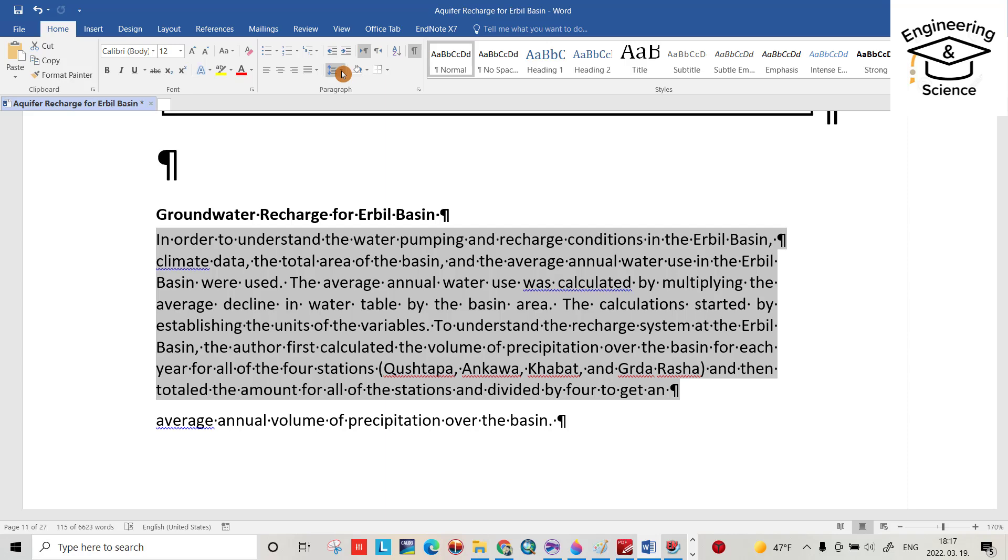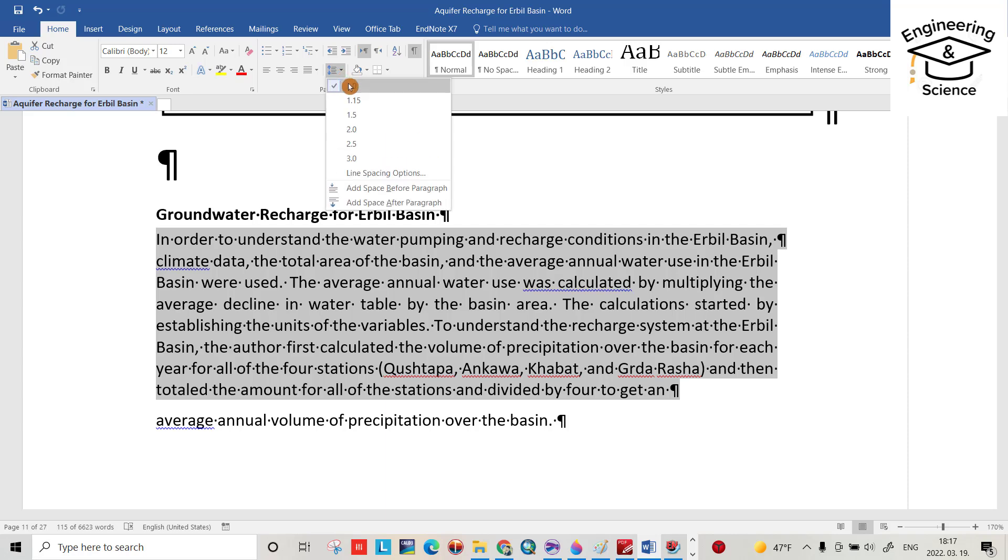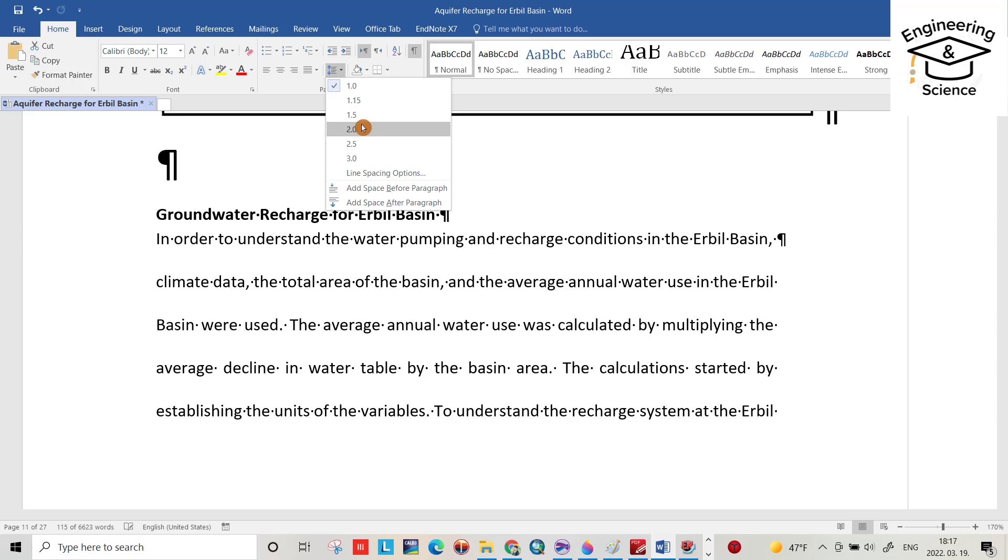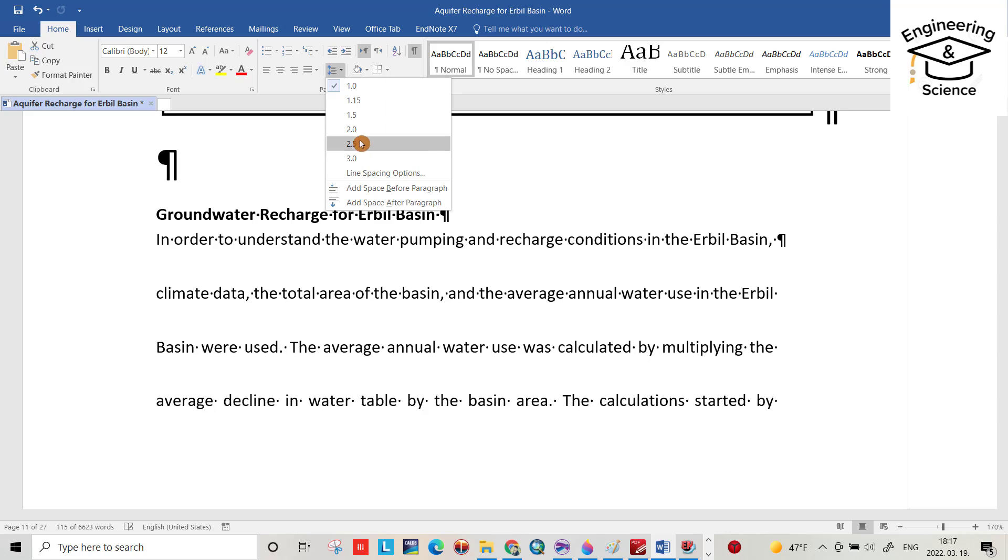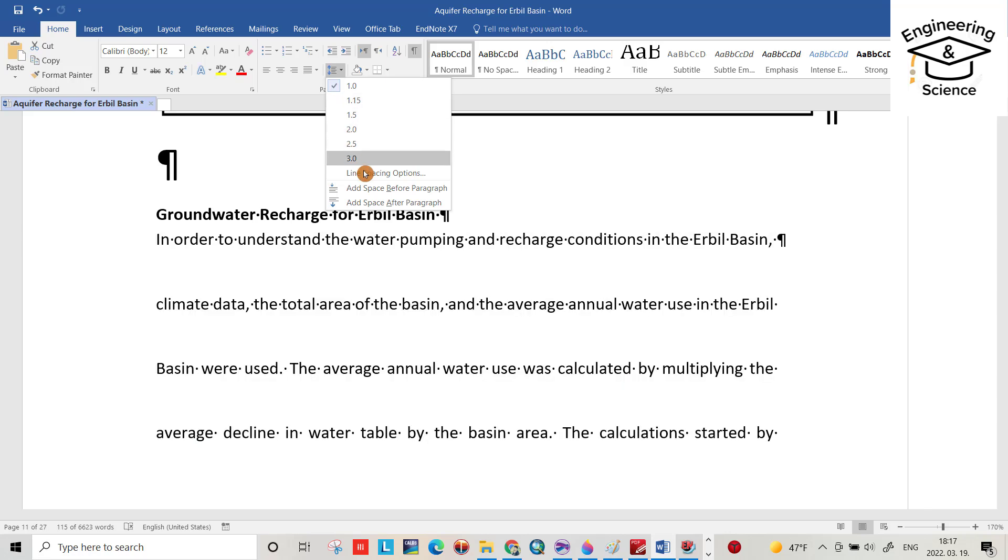From the ribbon, go to Line and Paragraph Spacing. Options include 1.0 (single), 1.15, 1.5, 2.0, 2.5, and 3.0. There are also additional options available.